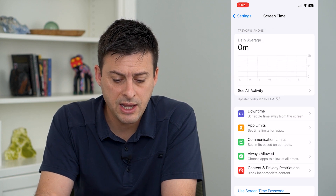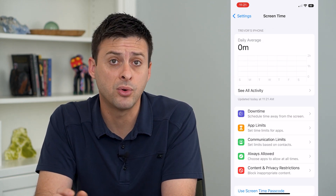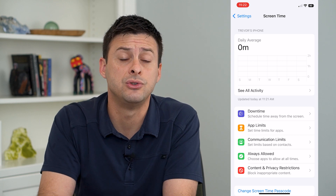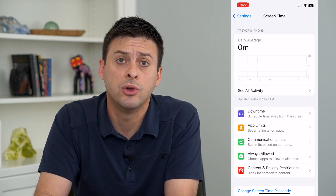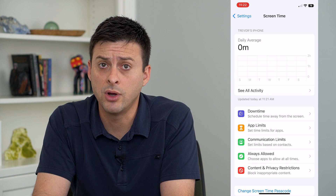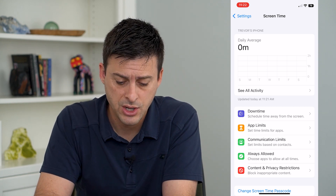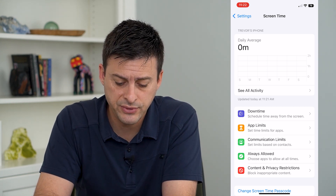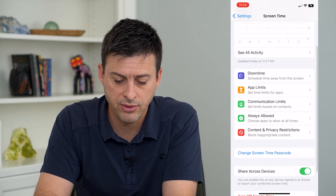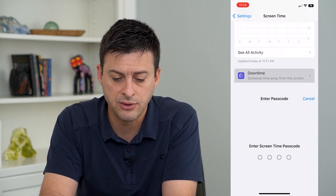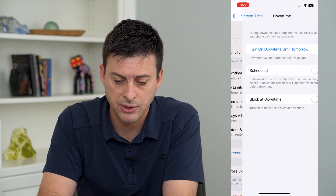Just like that, it will set up Screen Time. If you've never set it up before, it might ask you to enter a password that only you will know, so that you can, if you want to down the road, disable Screen Time. Once you've set up that password and set everything up, you can go into Downtime, for instance, and enter in your passcode.